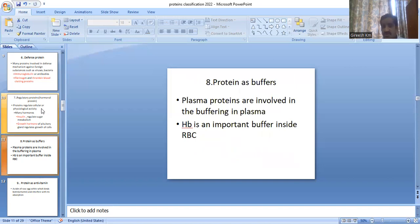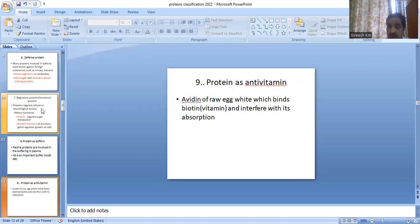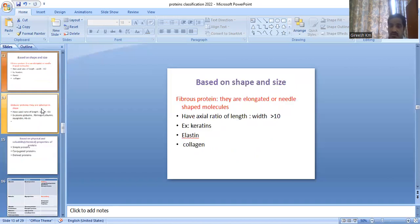Some proteins act as buffers — for example, hemoglobin is an important buffer inside the RBC. Some proteins act as anti-vitamins, that is, they act against the action of vitamins. Mainly, avidin is present in raw egg white, which binds biotin and interferes with its absorption. That covers the classification based on function.